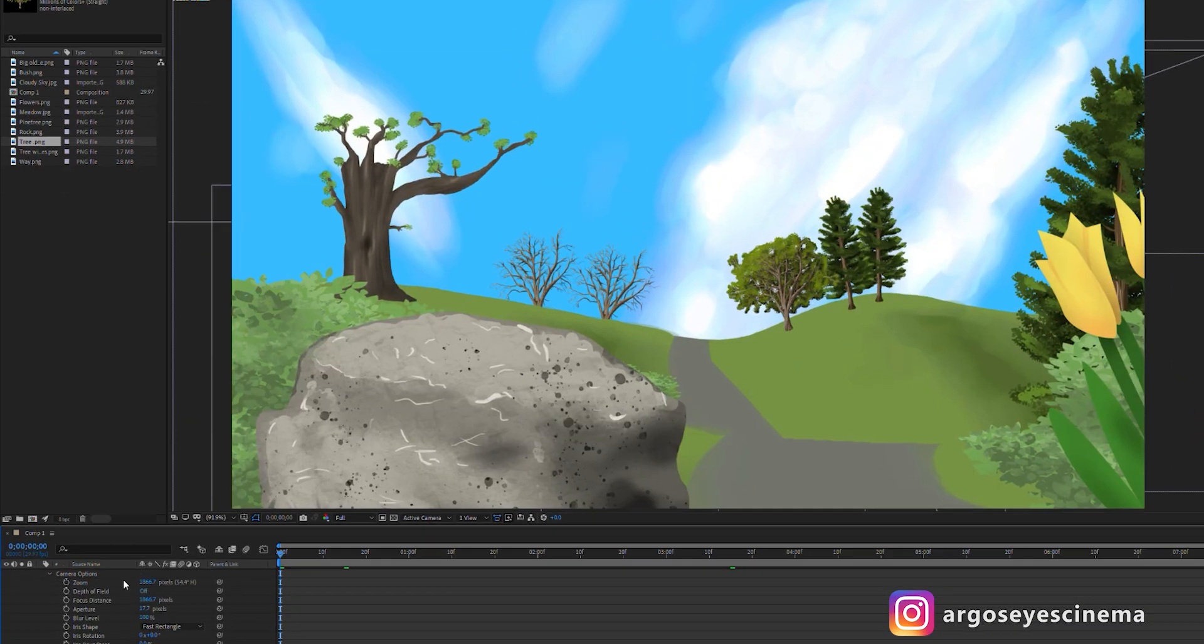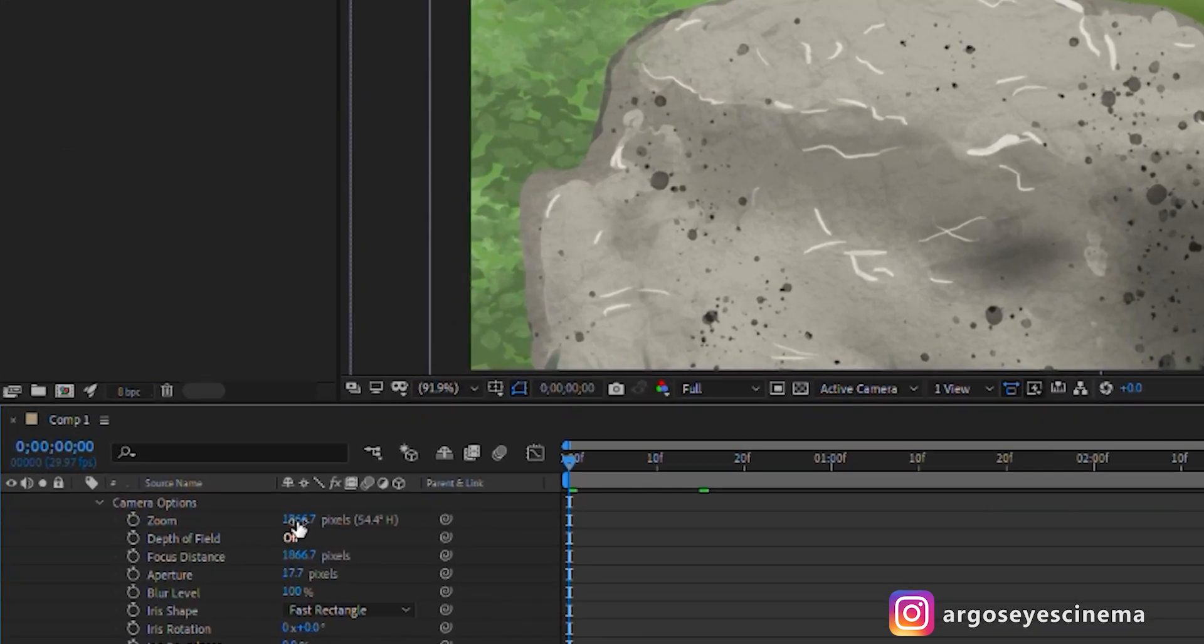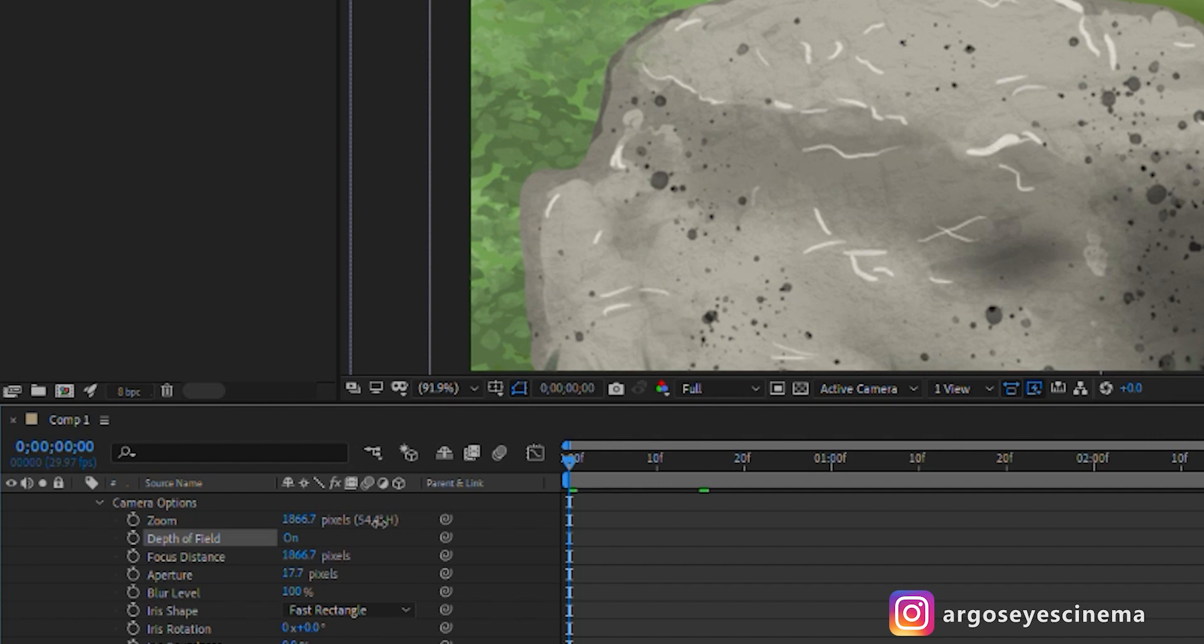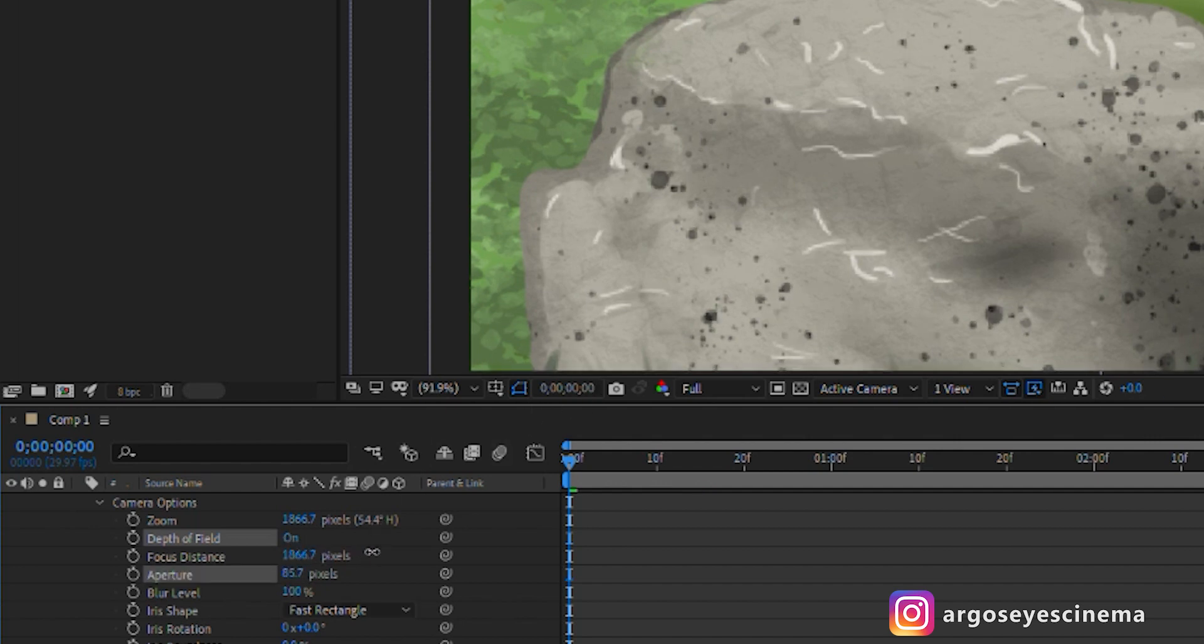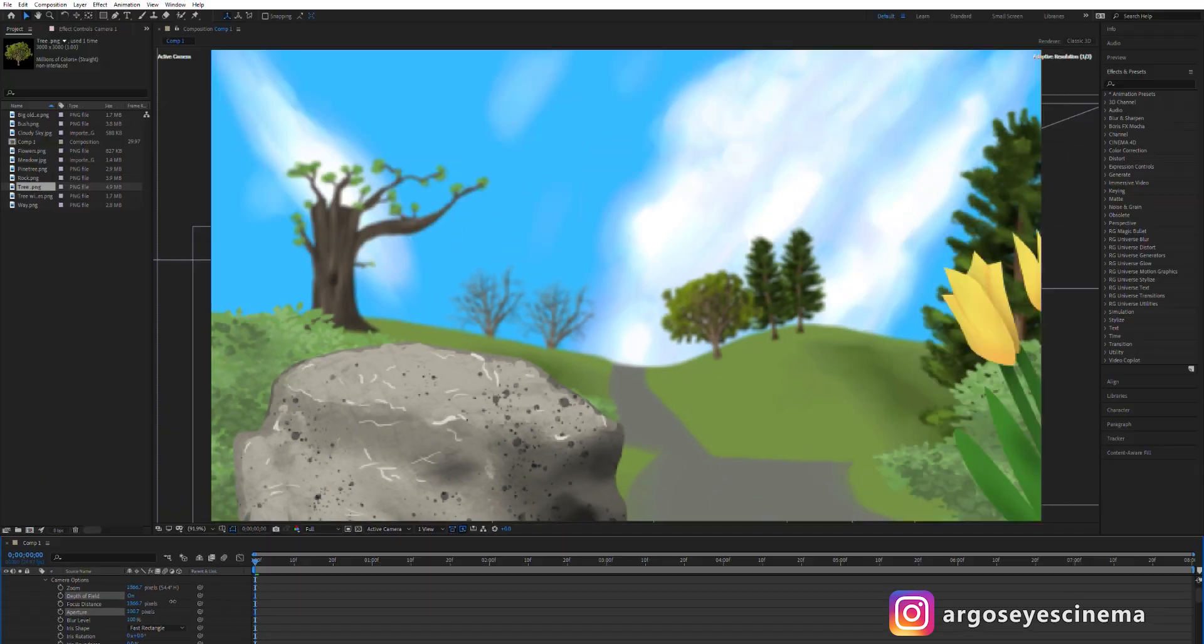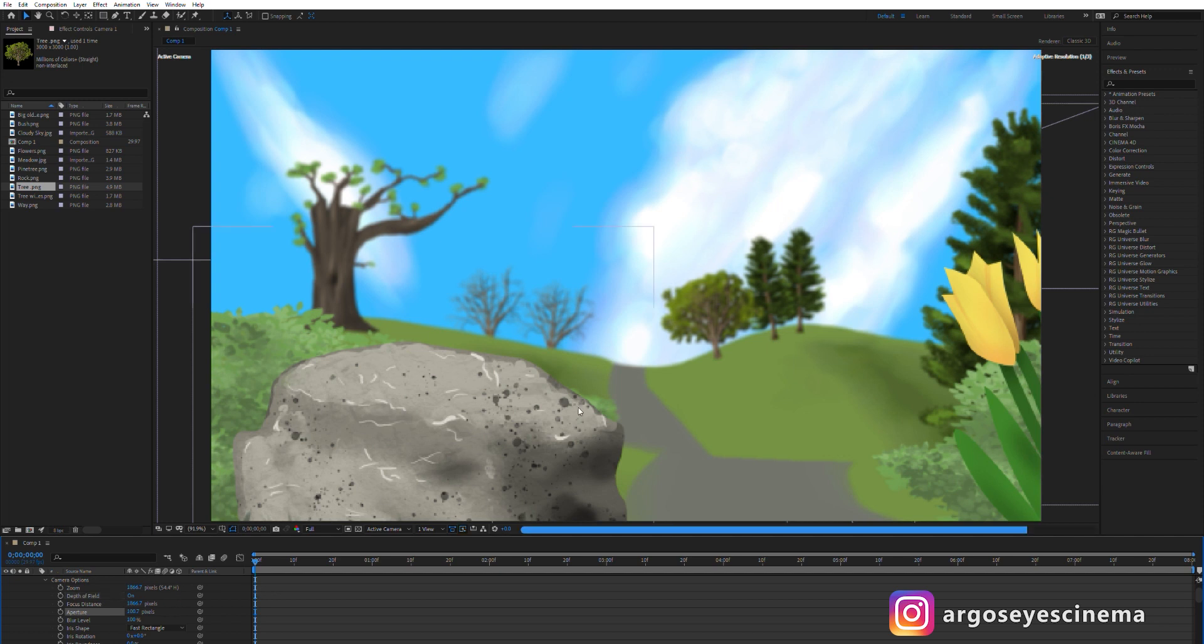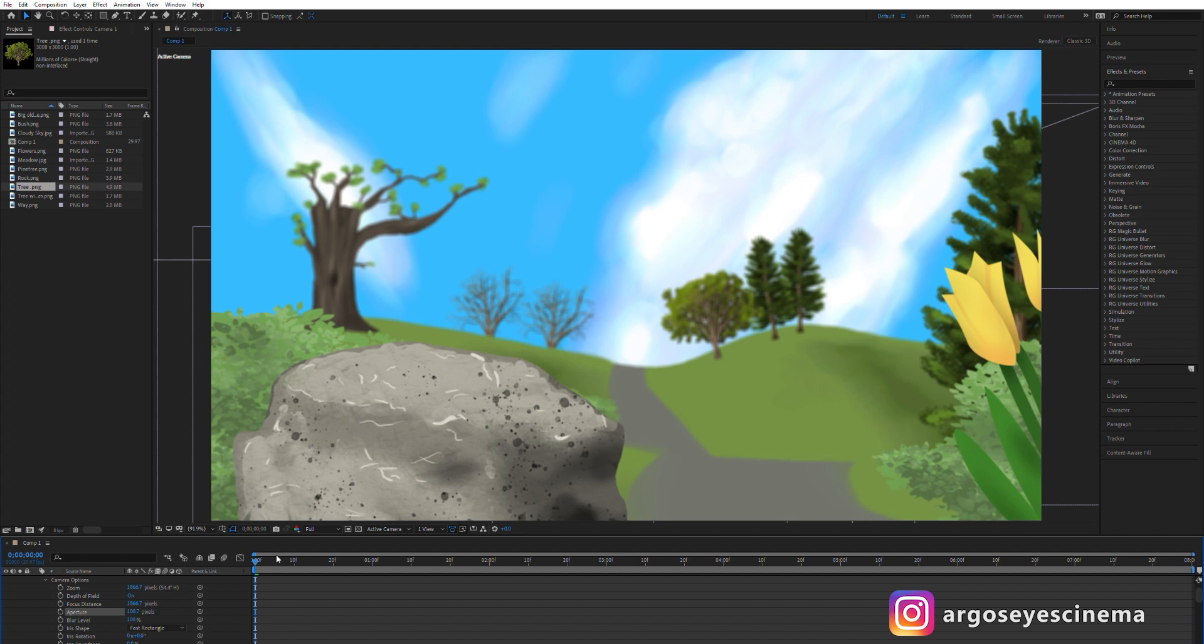I want to add some depth to the scene so I activate the depth of field under the camera options and increase the aperture value. This gives us a nice blurry background. You can play around with the aperture and the level of blur until you like the look.